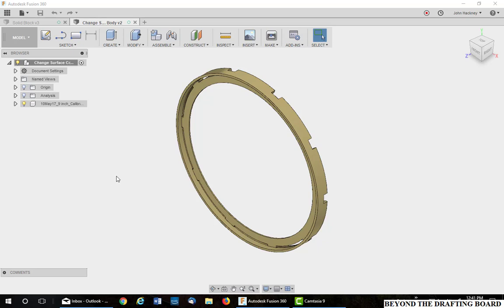I would like to use this video to show you how to convert a surface body into a solid body. I was in Autodesk Fusion 360 the other day and downloaded a step file. It came in, but it acted kind of weird.